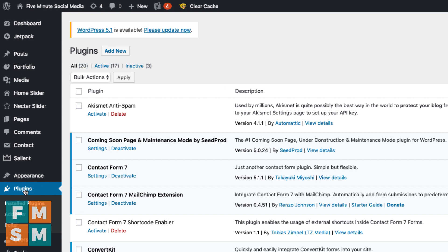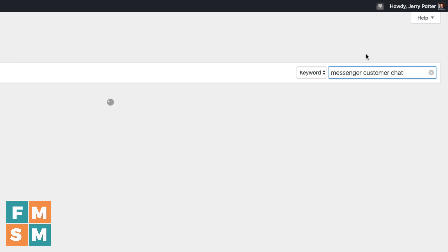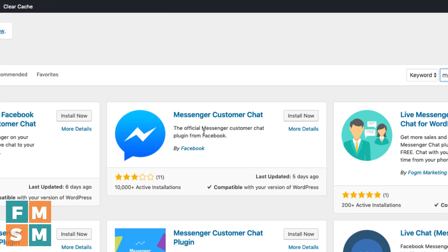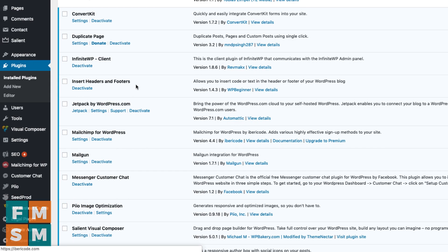If you have access to the back end of your website in WordPress, go to Plugins on the left from your dashboard and click Add New, then search for Messenger Customer Chat. There are quite a few of these — you're welcome to experiment with others — but I'm using the one that's actually from Facebook. You can see it says By Facebook. Install it, and when that's done click Activate. It will show up in your list of plugins, and then to set it up, you'll notice Customer Chat has appeared in your menu on the left. Click on that.